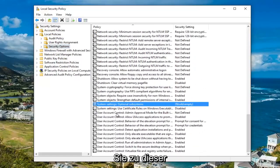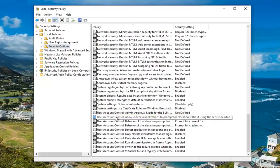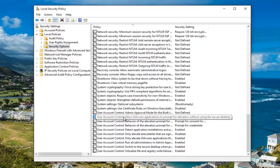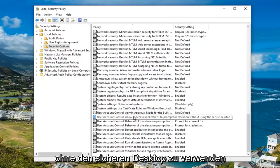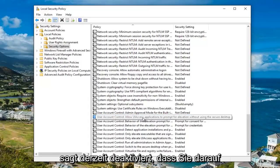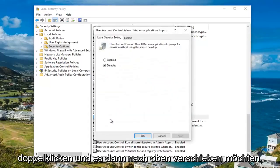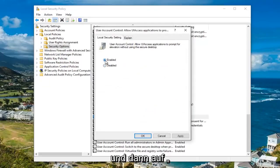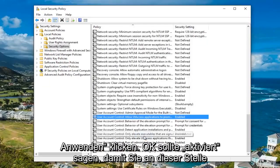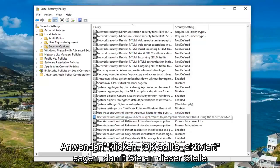Now scroll down to the user account control settings. Go to where it says user account control: allow UI access applications to prompt for elevation without using the secure desktop — it currently says disabled. Double click on this, move it up to enabled, then click apply and OK. It should now say enabled.